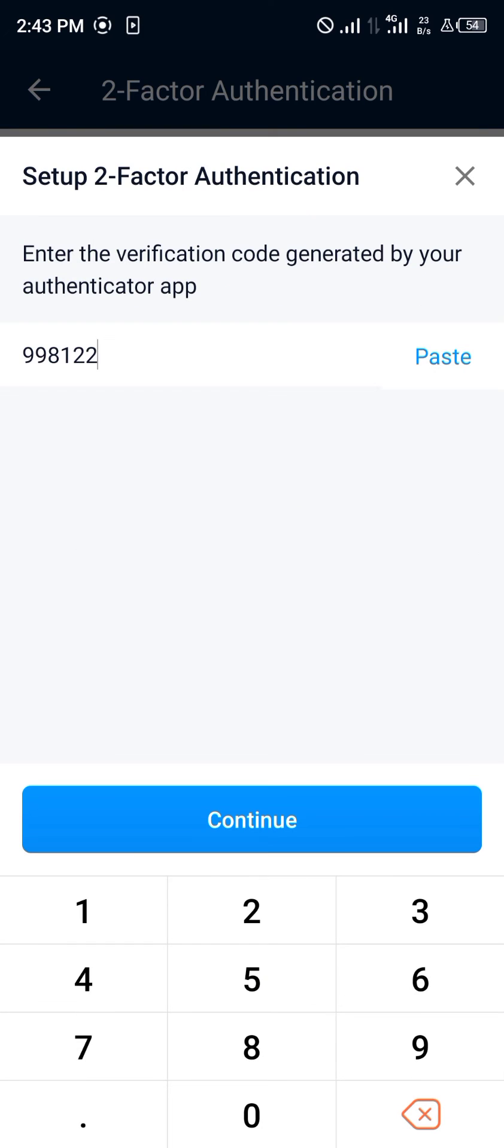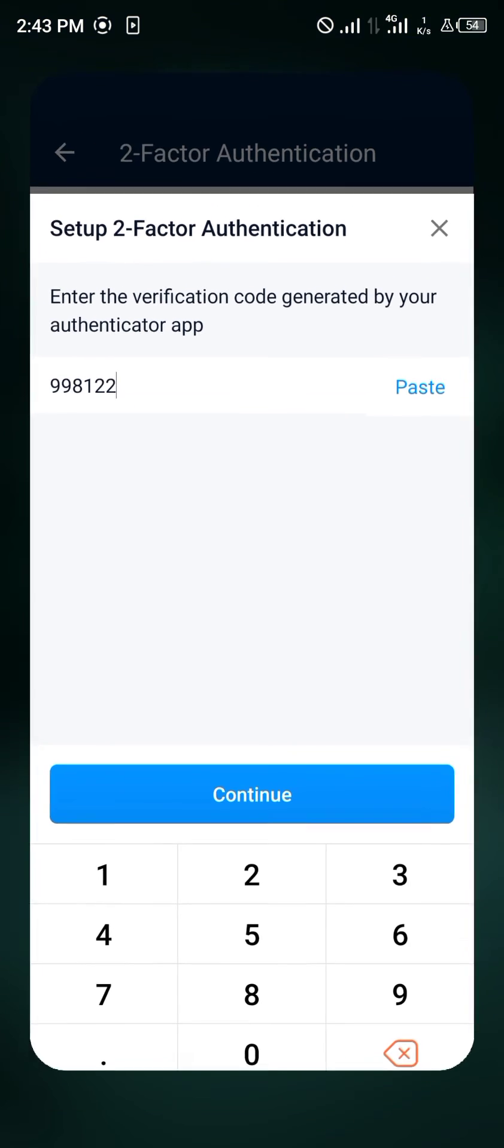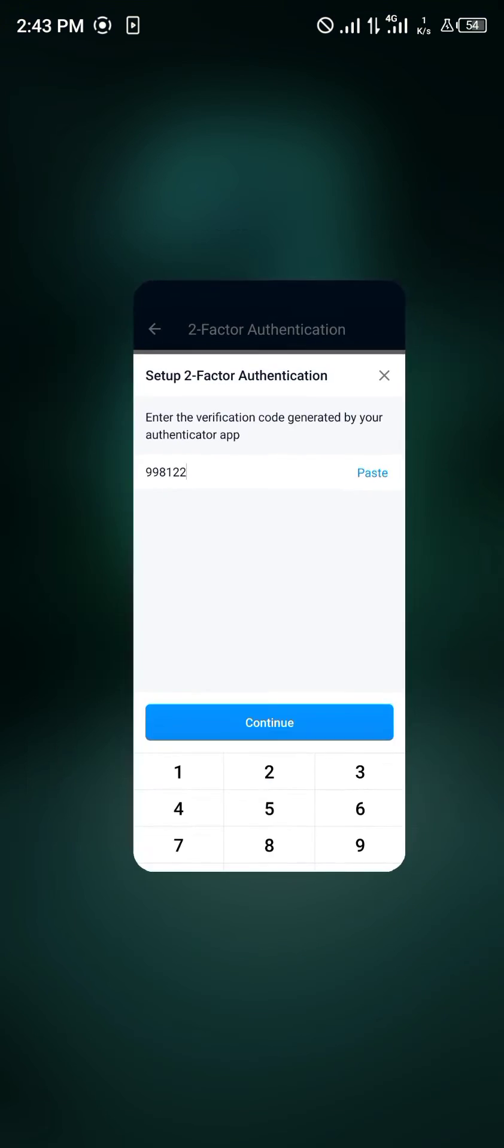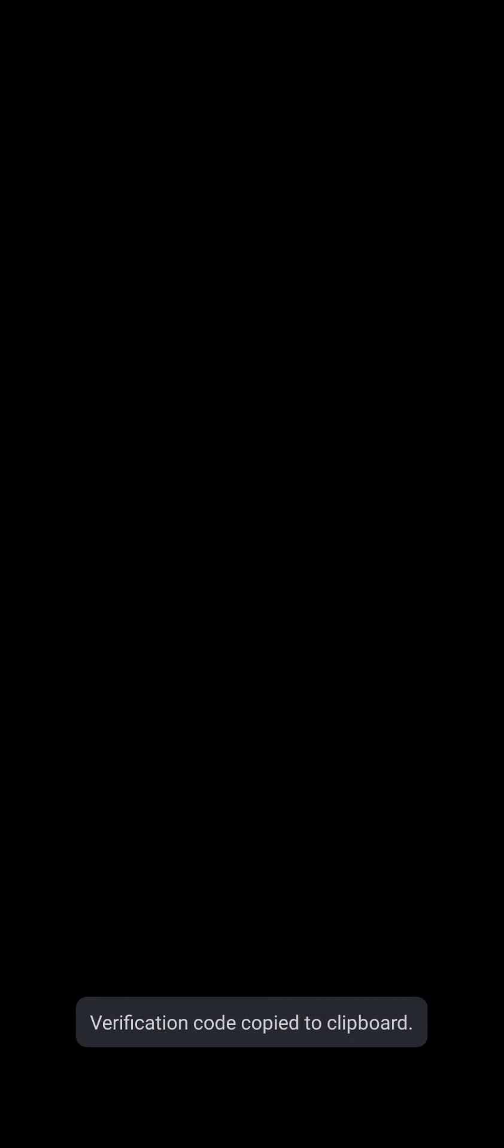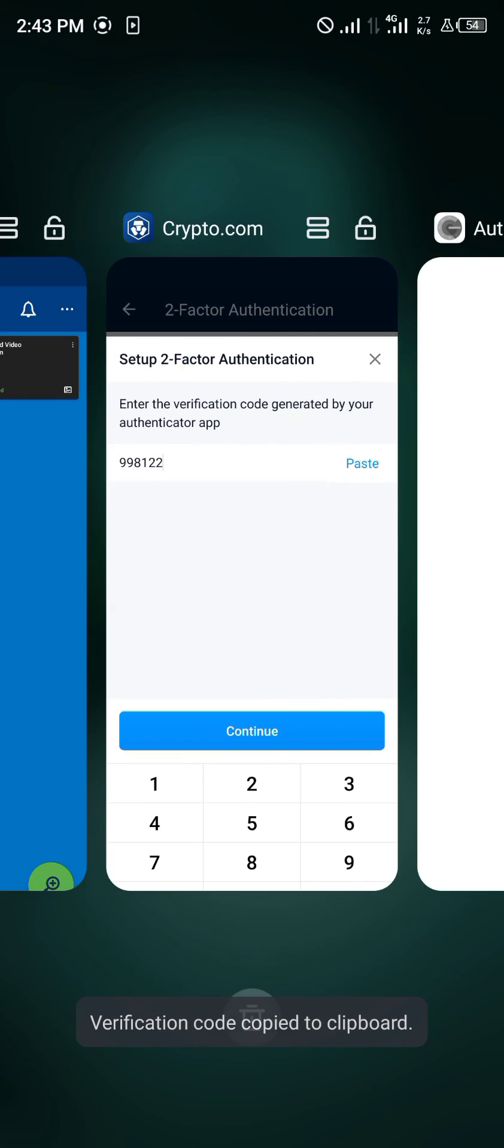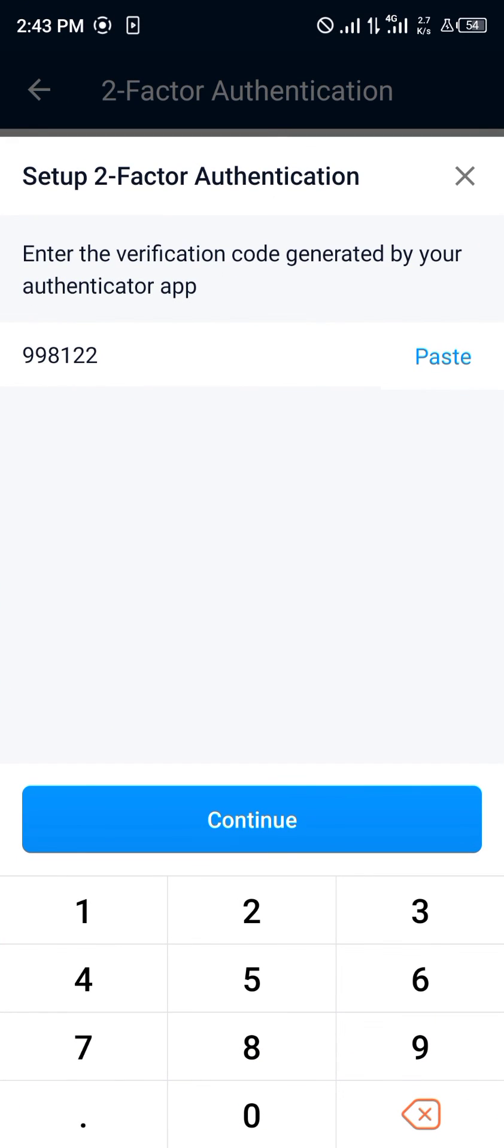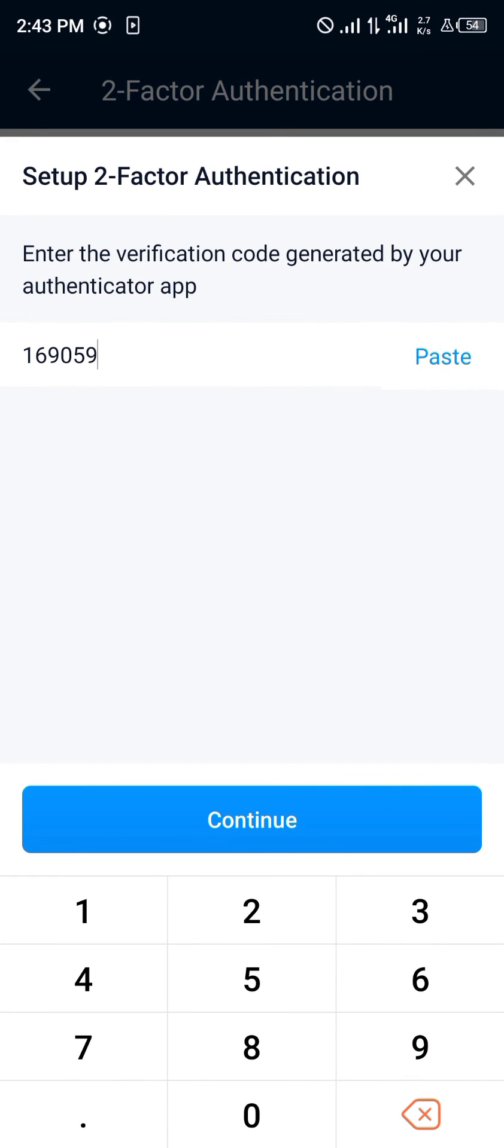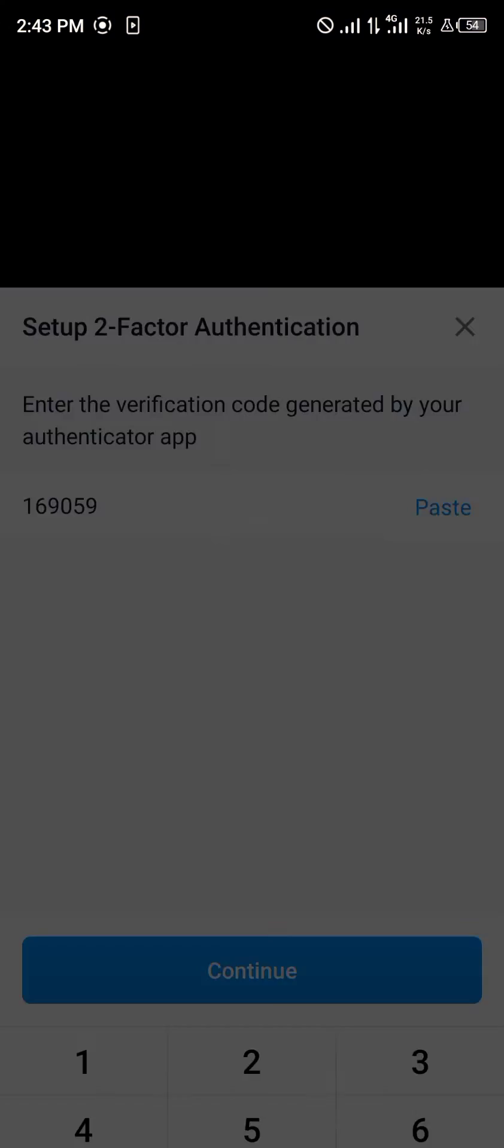With your new two-factor authentication code from the setup key, create a new 2FA. Paste your code from your authentication app, head back to Crypto.com, paste it, and click continue.